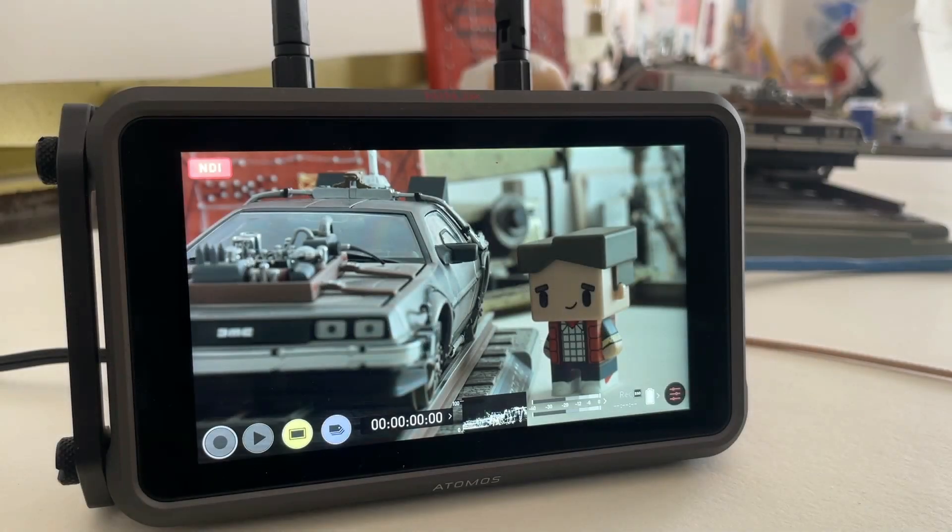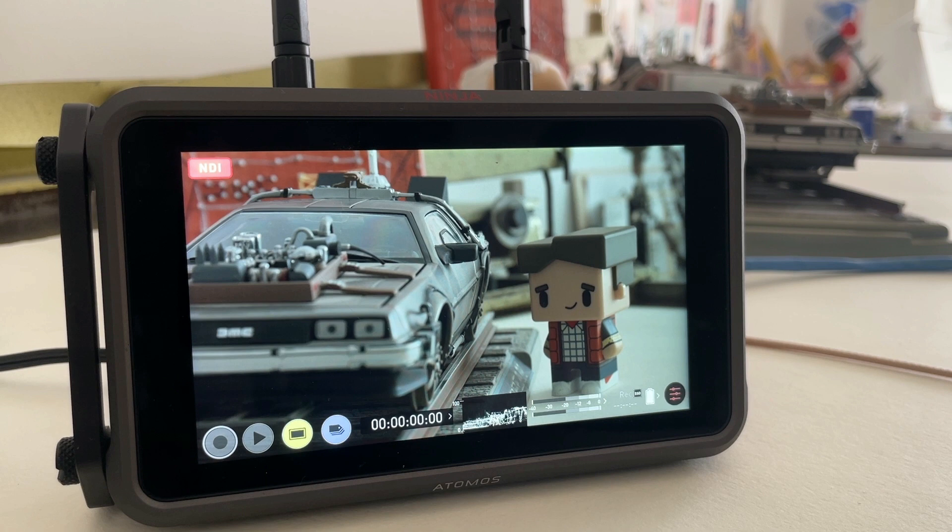First of all, apologies for the rather boring scene I have set up here, it'll serve the purpose however. Now let's look at what our image pipeline looks like. We do have a camera, which shall remain nameless, that sends an image via SDI to our Ninja 5 Plus.